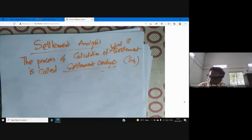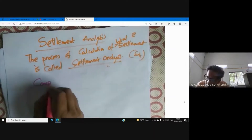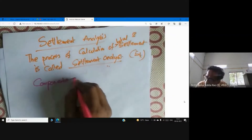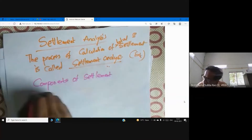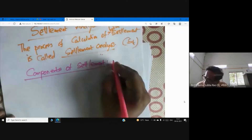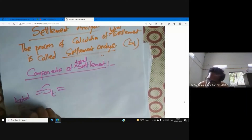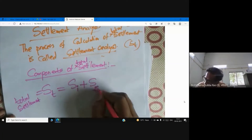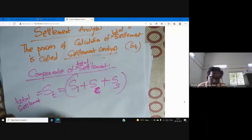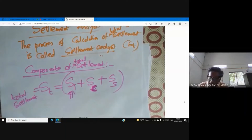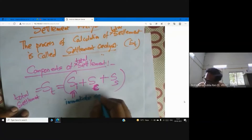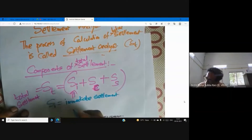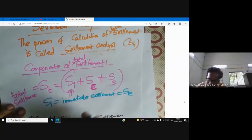Now, what are the different components of settlement? Total settlement is a combination of immediate settlement (SI), consolidation settlement (SC), and secondary consolidation settlement (SS). SI is also called elastic settlement.